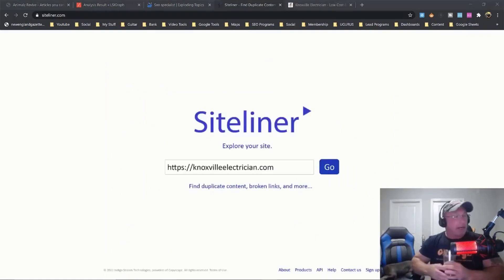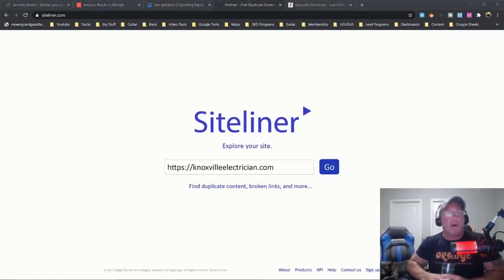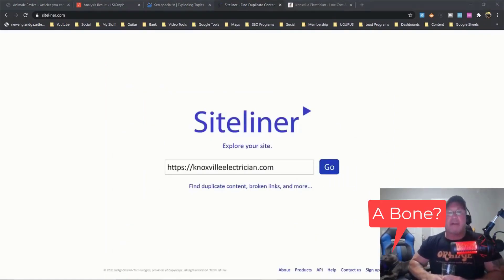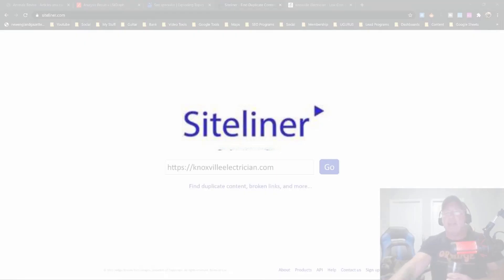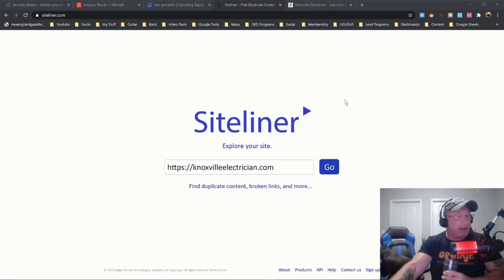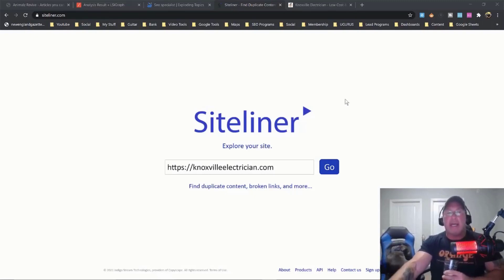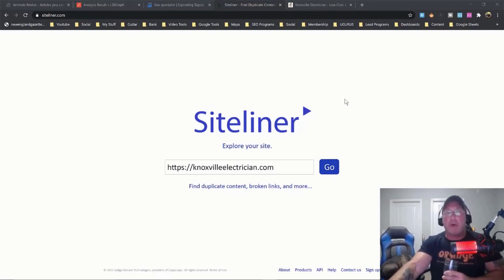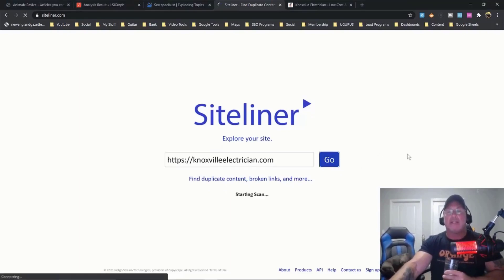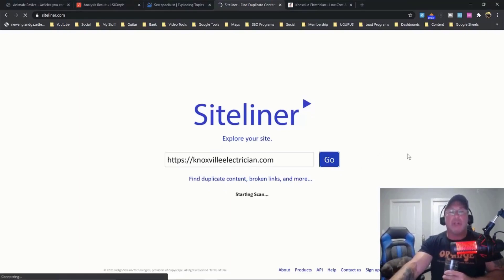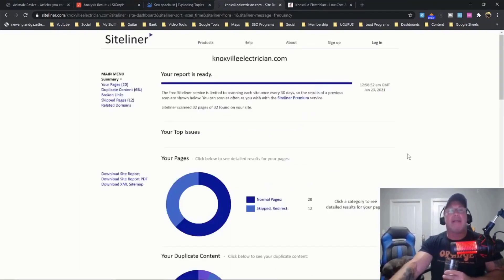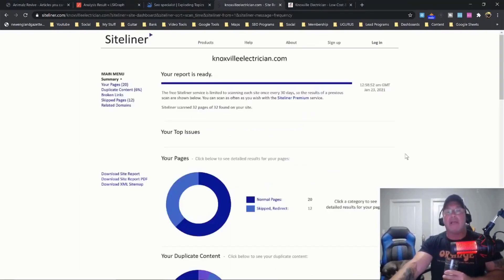Alright guys, so I'm gonna throw in a bonus number four, and this probably should be the first site that you look at. It's called Siteliner, and it's a very important tool because it helps you find duplicate content and it helps you find if there's any broken links. So you just put your website in and it summarizes your website.